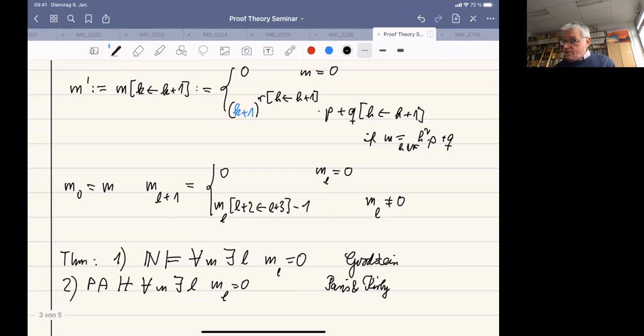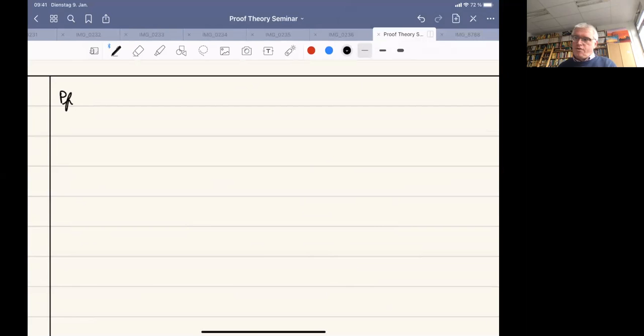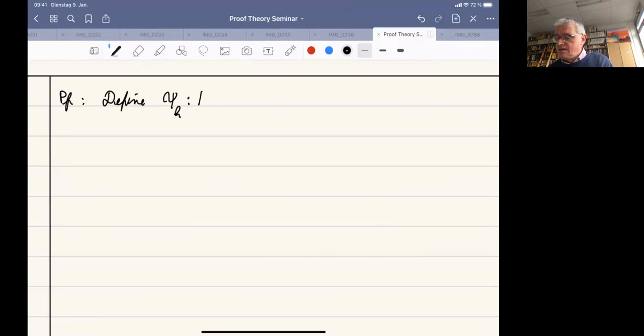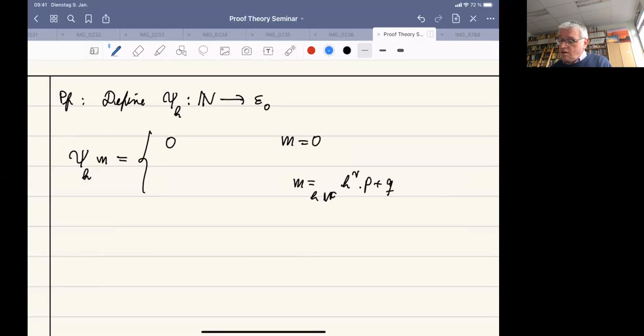The question is how to prove this result. Let me prove the termination of Goodstein sequences. We define a function c_k from the natural numbers into the ordinals less than epsilon_0. The definition goes as follows: c_k of 0 is 0. And if m is in k-normal form — k to the r times p plus q — I replace k by omega and take omega to the c_k(r) times p plus c_k(q).